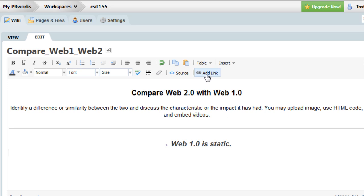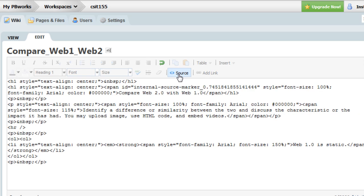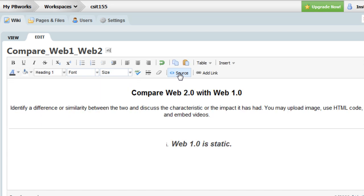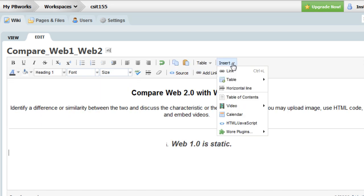I can also add a link here. The source, if you're familiar with HTML, you can actually go into the HTML code and edit there. That is also available from the insert down here, HTML and JavaScript.